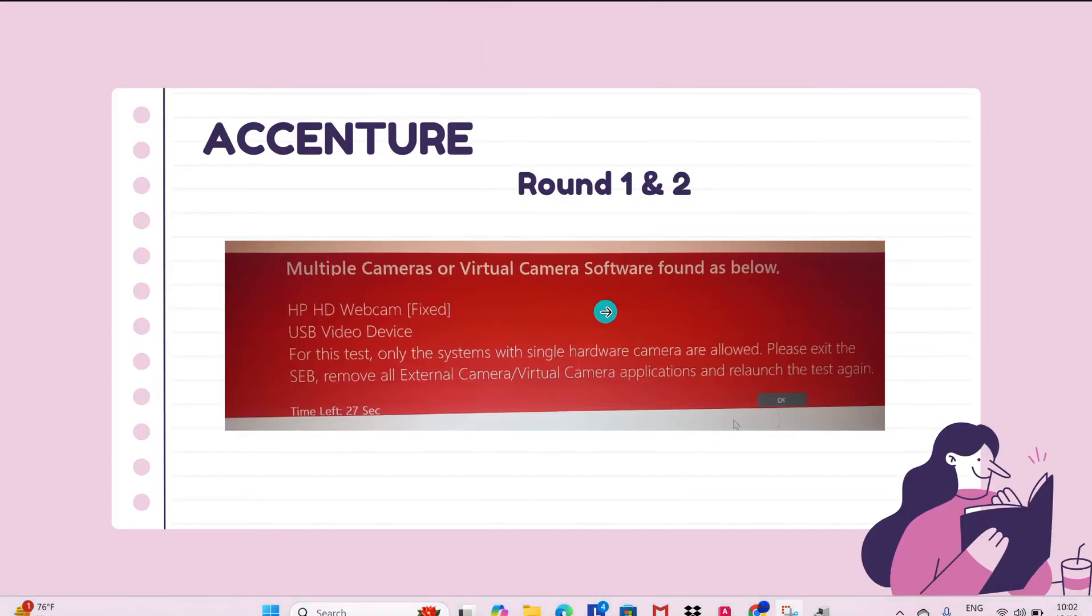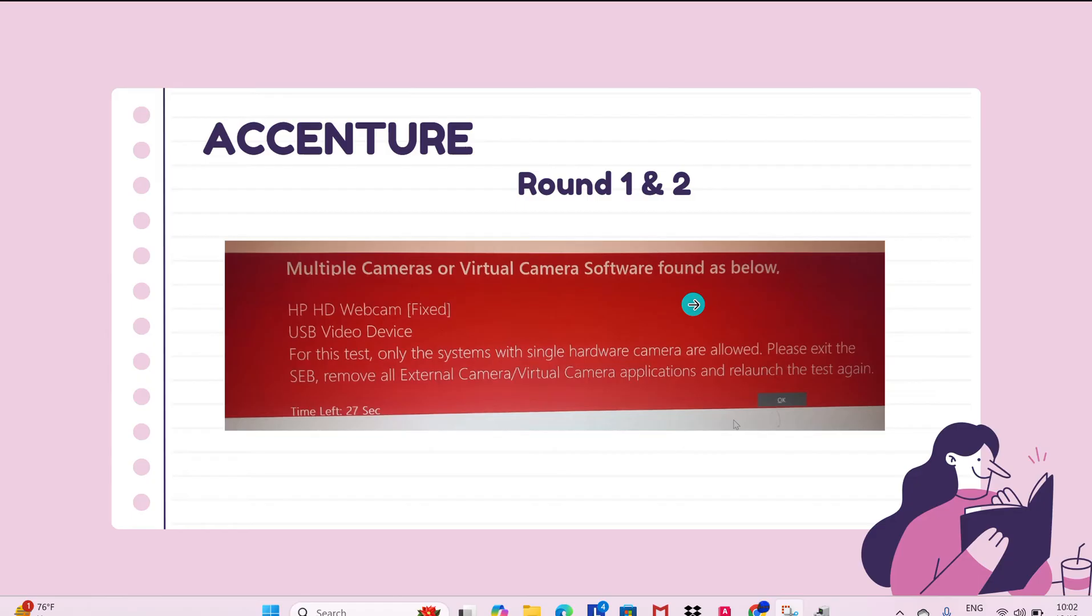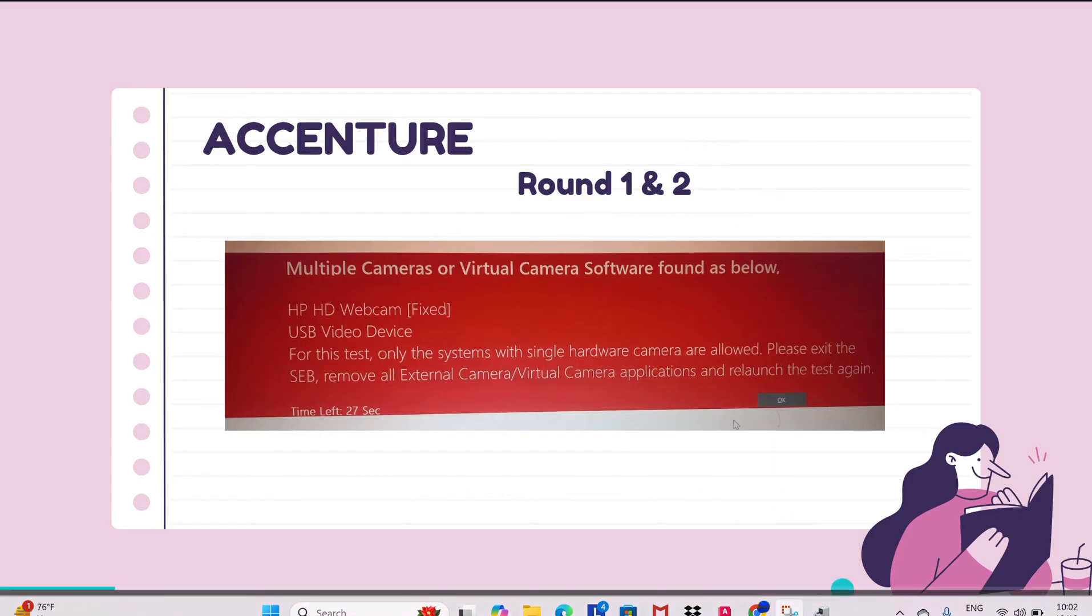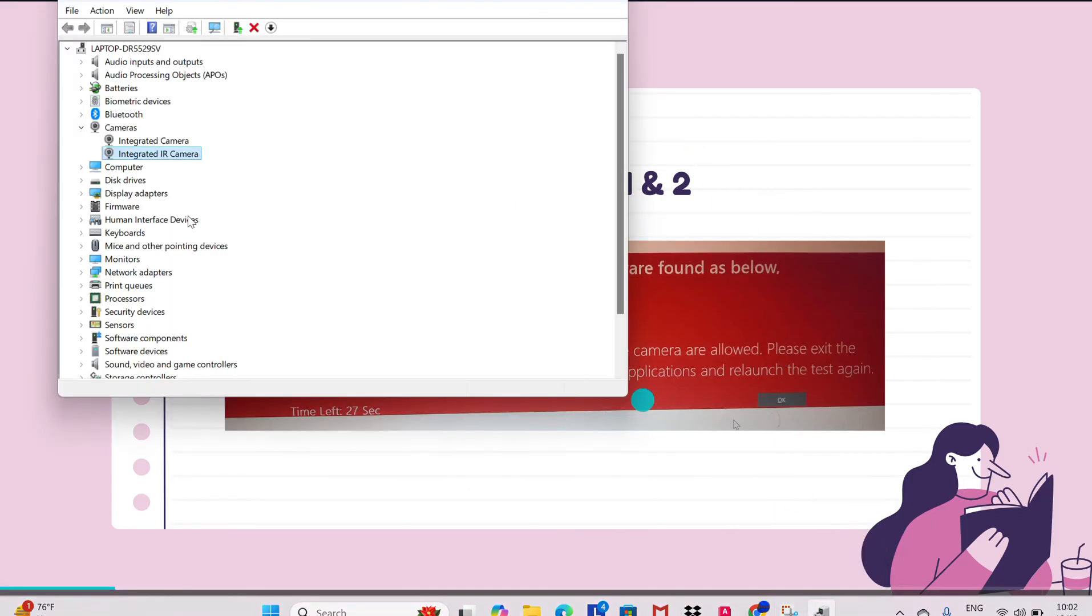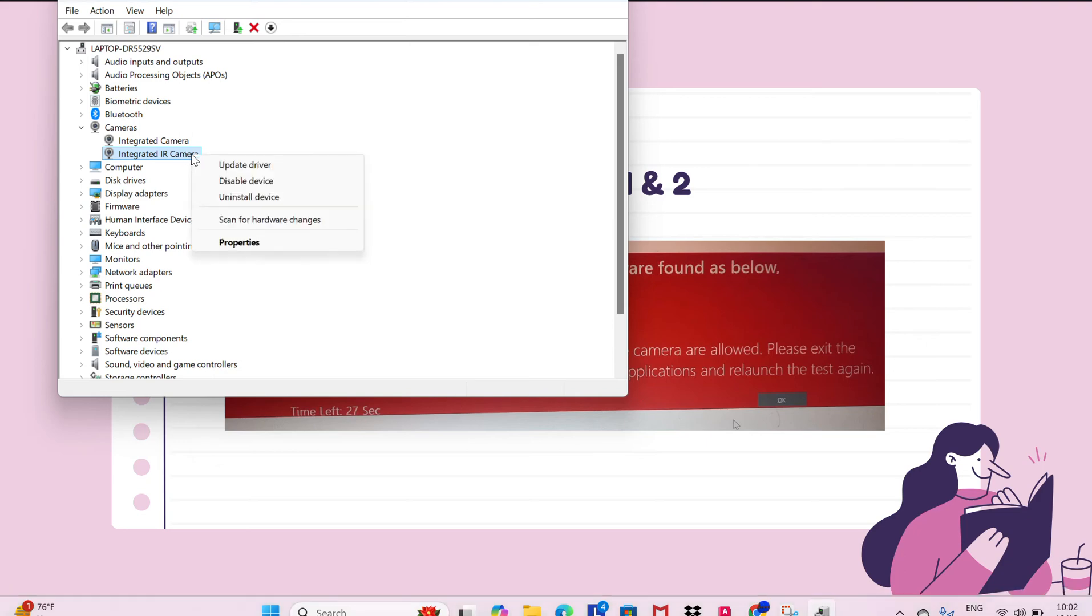If you uninstall that option, then you are not going to face this issue anymore. If you are again facing the issue, then again you have to go to the Settings, Device Manager, Cameras, and uninstall the Integrated IR Camera. Right-click on it and uninstall that so that you can write your exam peacefully.